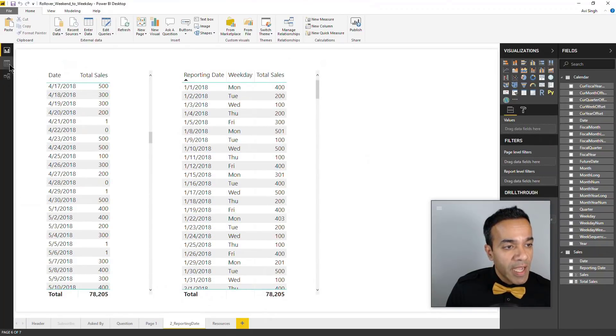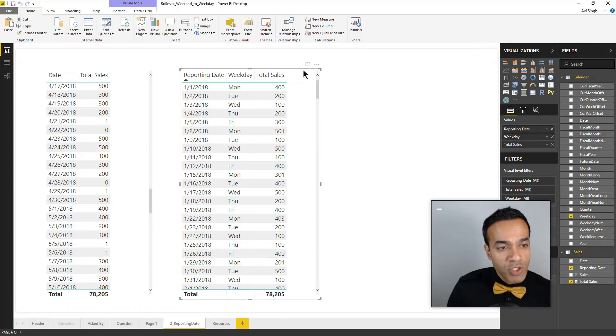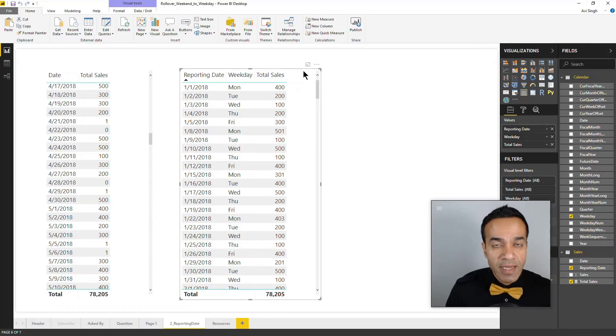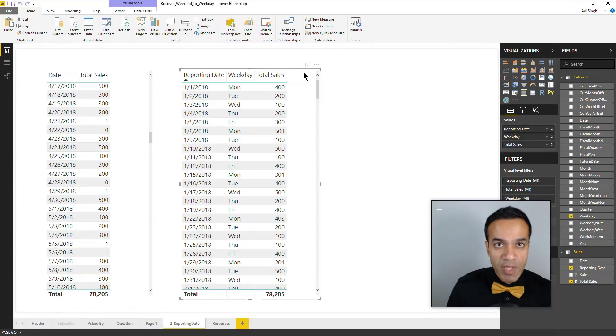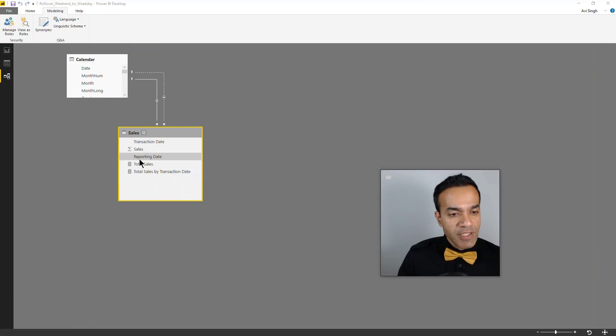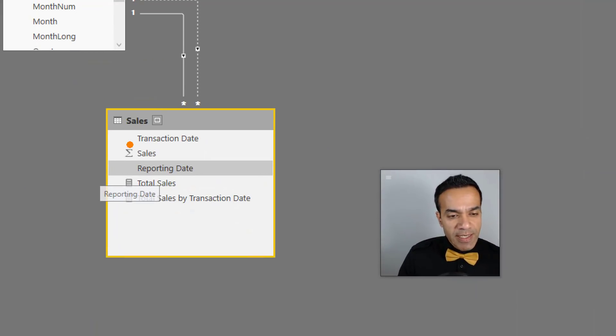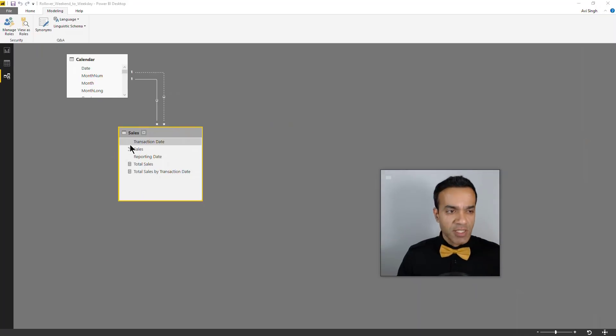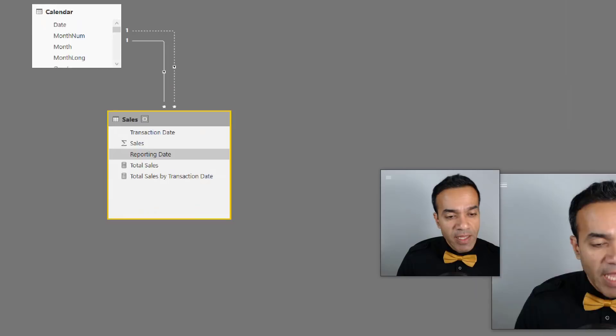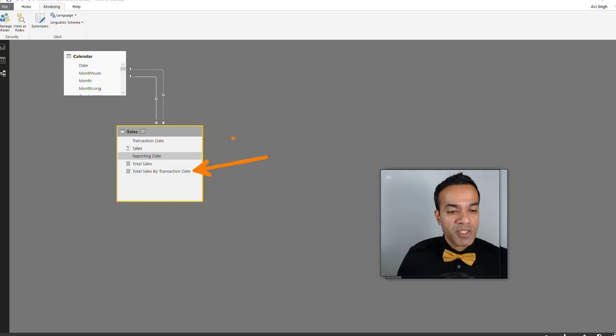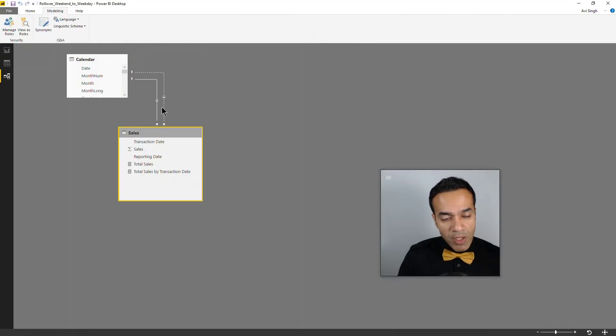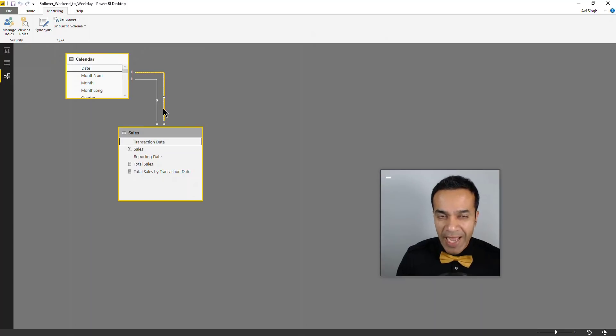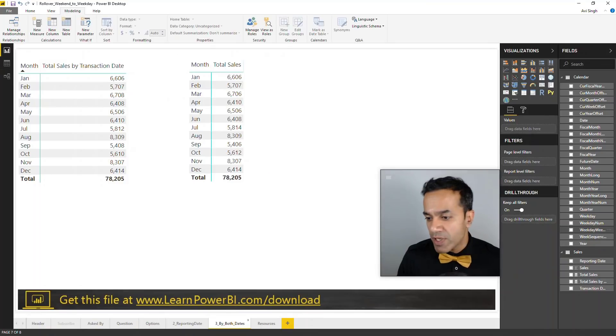I made a few changes here. For one, I changed the date column to say transaction date just to have it really clear. Then we defined a new measure, total sales by transaction date. This new measure is going to activate this relationship, and that's really easy to do. I'll show you the measure.